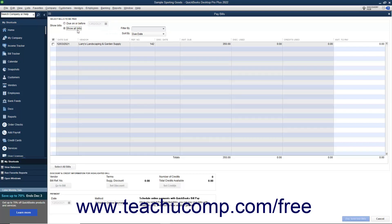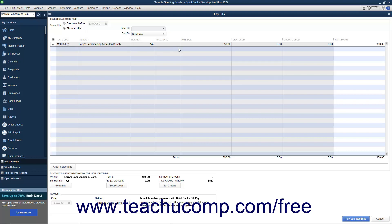To select the bills to pay, click the checkboxes to the left of the bills to mark them with a checkmark. QuickBooks will place the amount to pay for each bill selected into the rightmost amount to pay column. Notice that this is a white column. If necessary, you can change the amount shown here to make a partial payment on a selected bill.